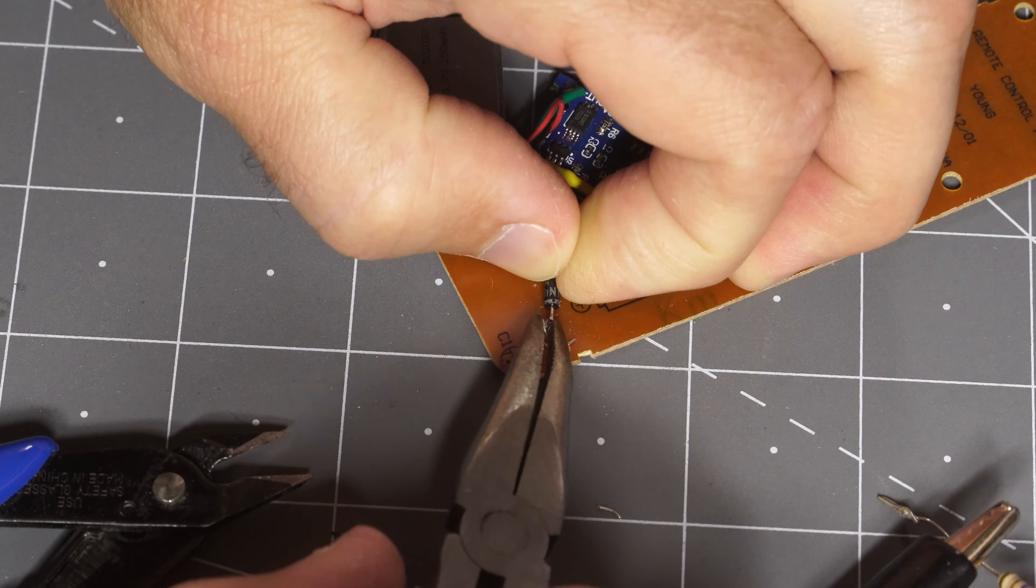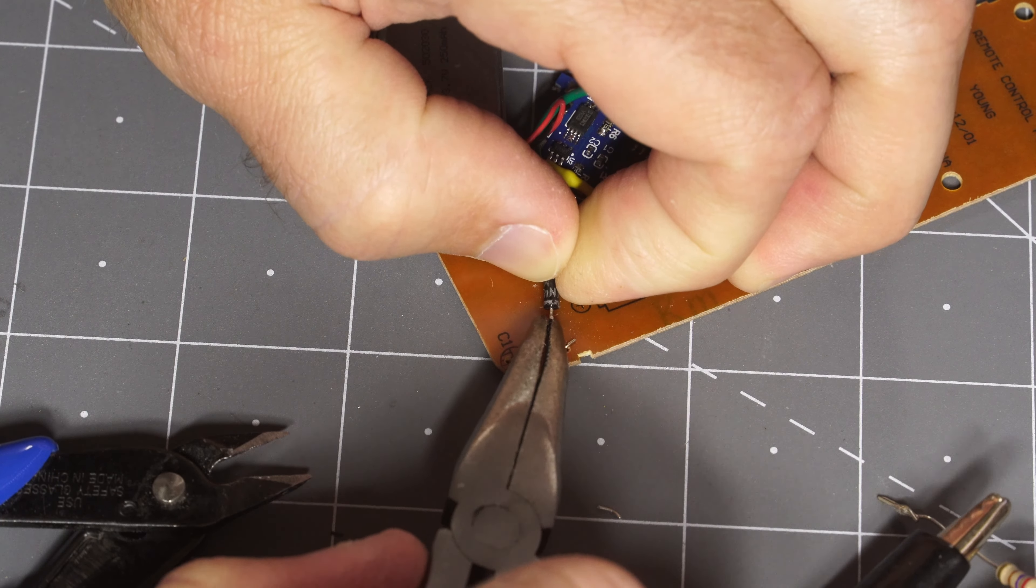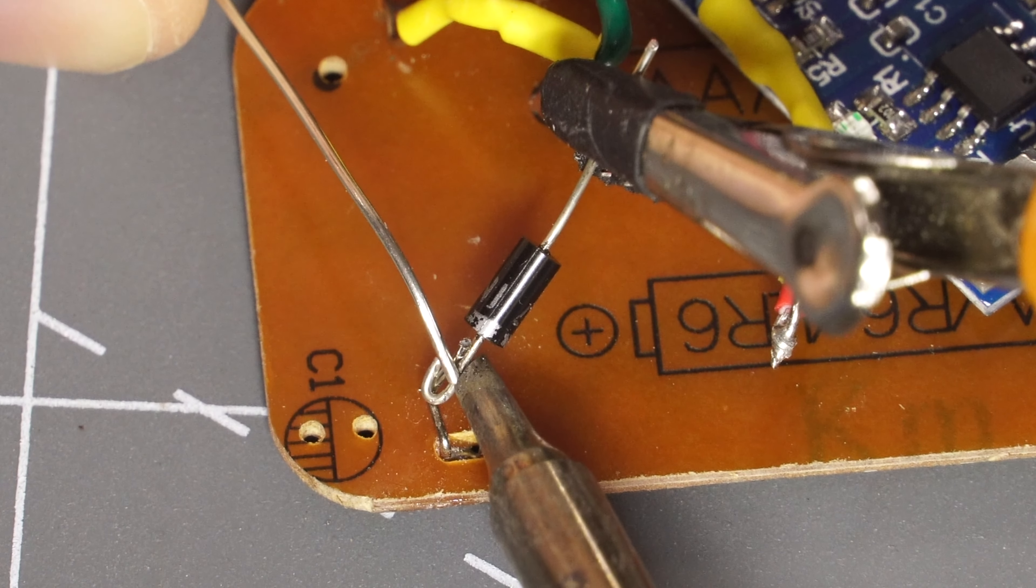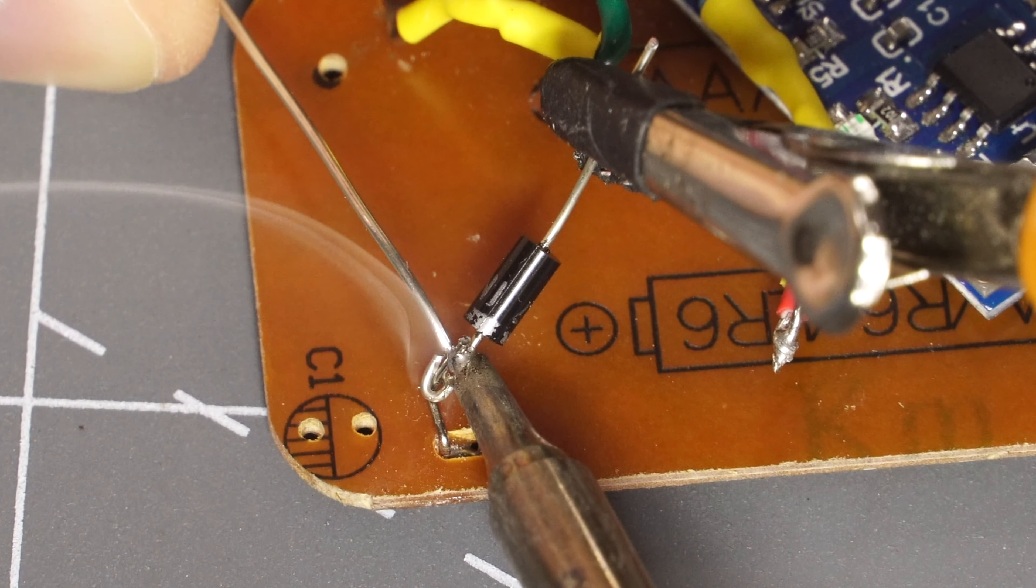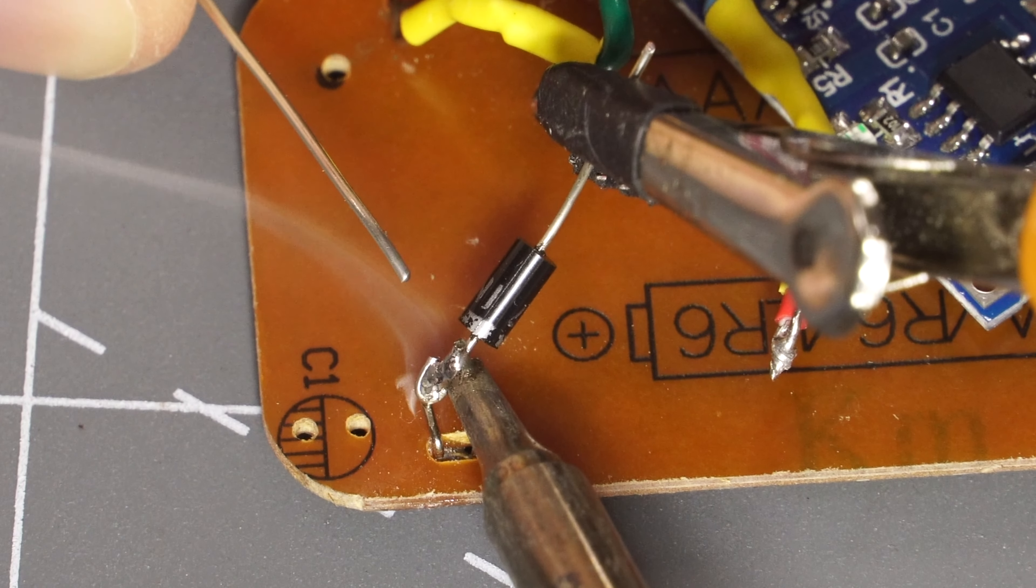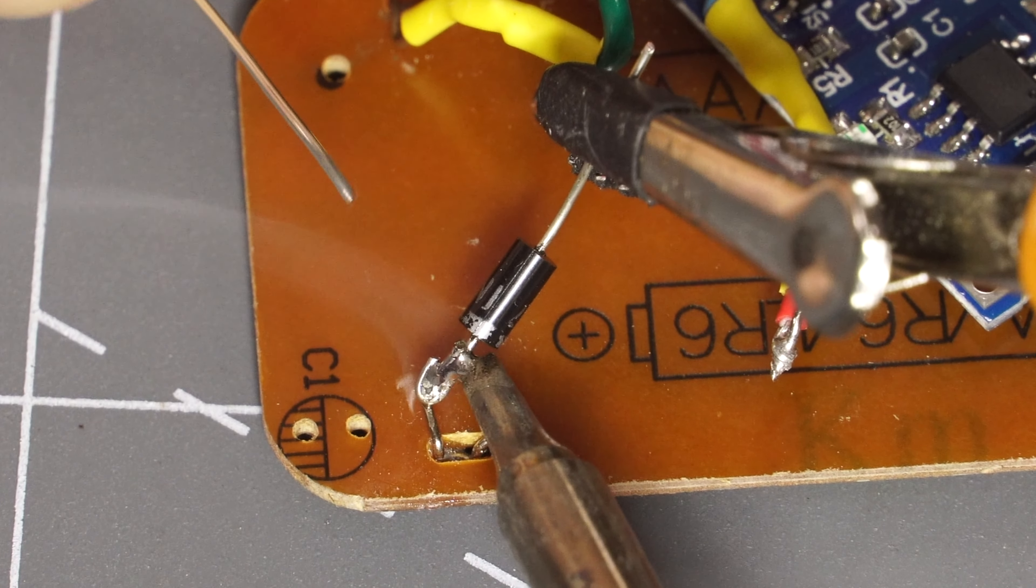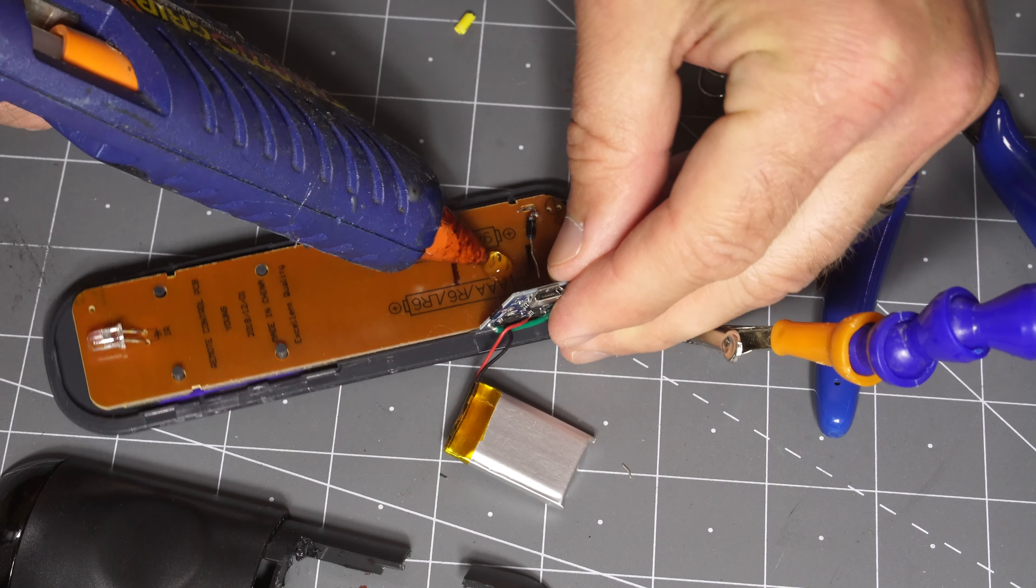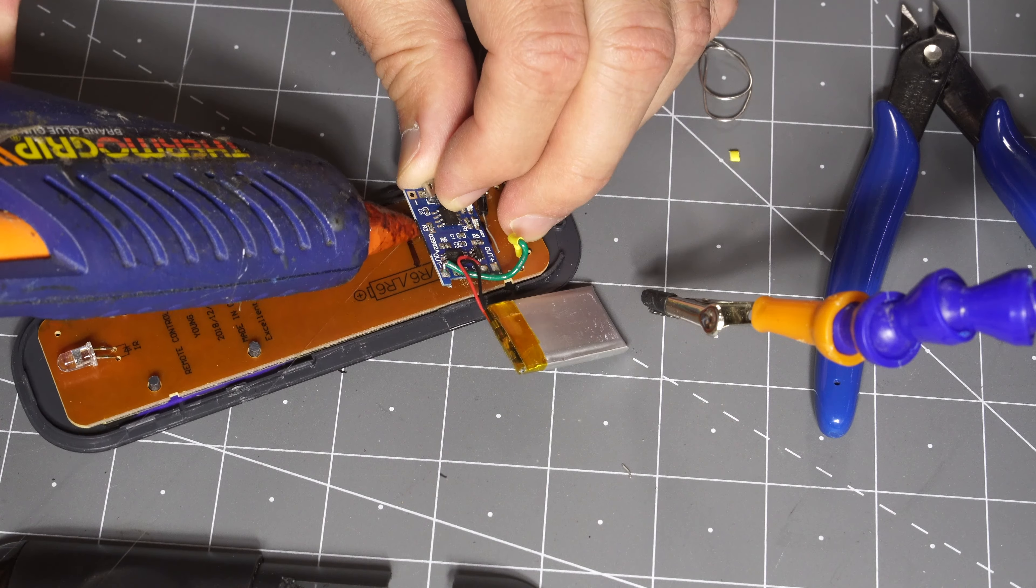So this diode was hooked up in line with the output from the battery charge board. Soldered up there and in theory that should provide the voltage drop needed not to overpower the Roku remote too much.